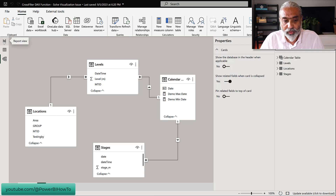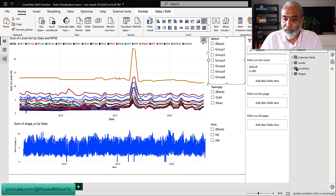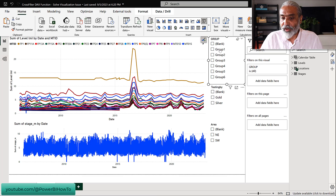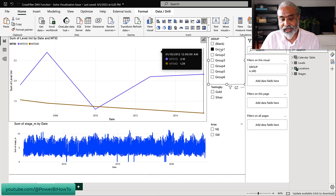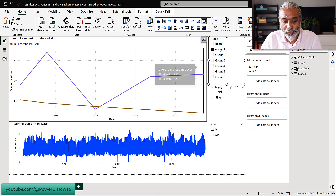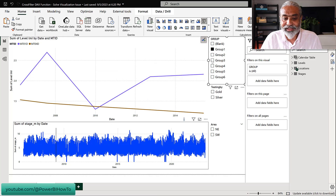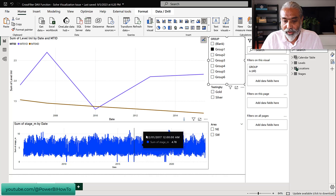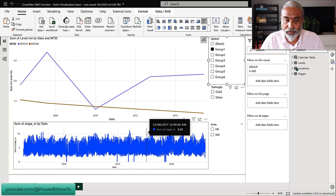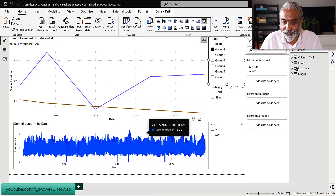Let me quickly show you what's happening here. If I select one of the groups — say Group 1 — you will see the top visual is changing because it's getting filtered now only for those groups, but nothing is changing on the lower visual, and it's working perfectly fine.